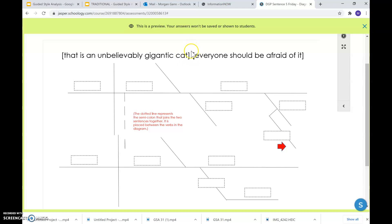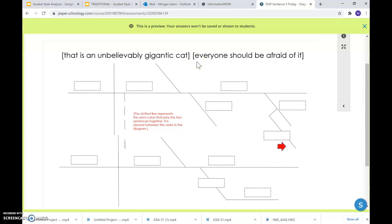So I've got the brackets separating the two independent clauses. You could have chosen a few things. You could have done a comma followed by the conjunction and. That is an unbelievably gigantic cat, comma, and everyone should be afraid of it. You could have put a period between the two sentences and capitalized everyone. Or, very simply, you could have used a semicolon.